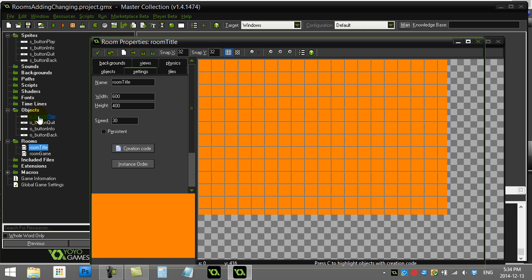Let's go to the room title and you see here I've made a couple objects already. Most people don't think of their game objects as being buttons, but that's exactly what a button can be. It's just a game object that you're intended to click on.